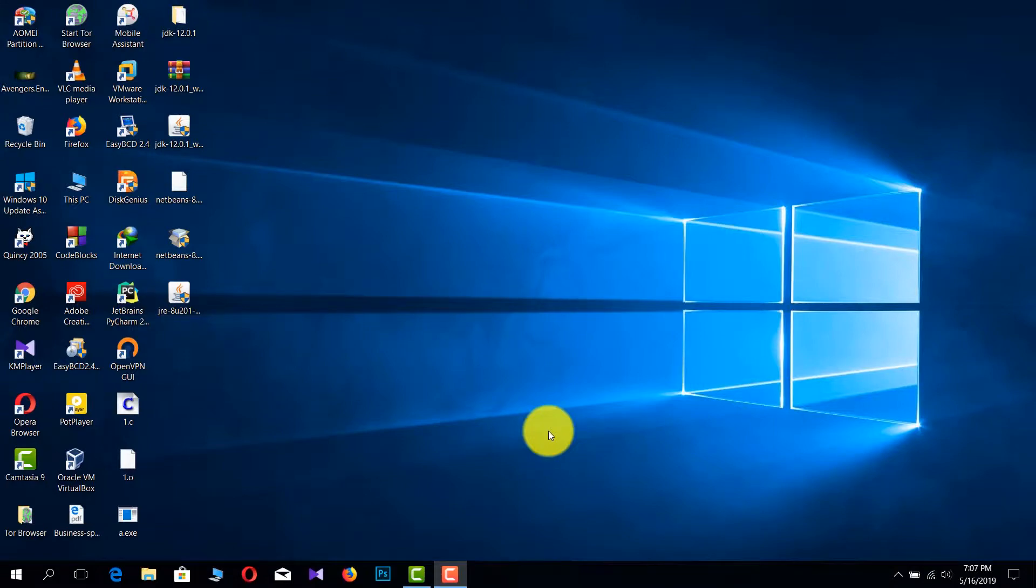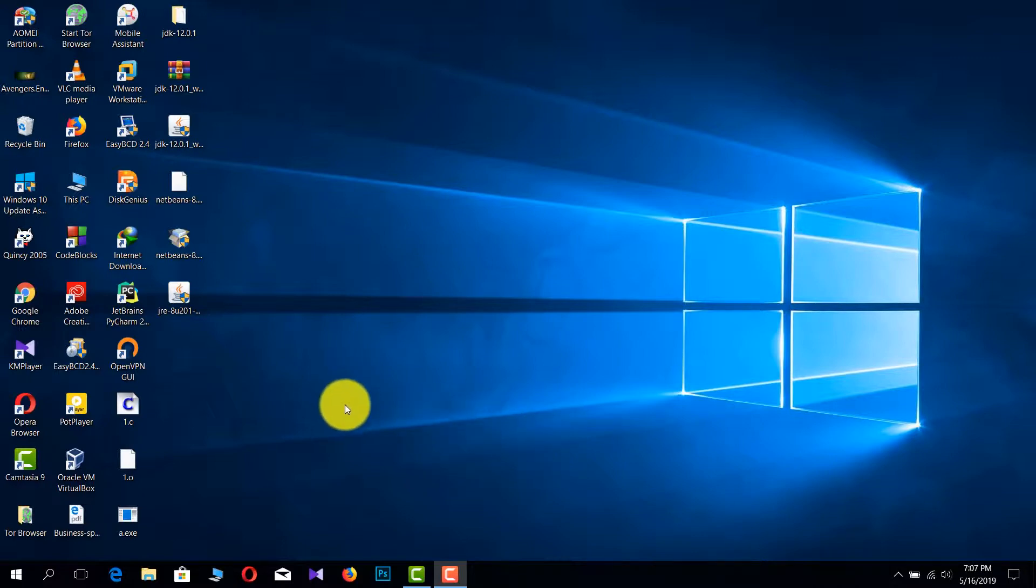Hello everyone, welcome back to my YouTube channel Real Hacker. In this video today I'm going to show you how to make a wordlist using Windows operating system. Now I'm going to show you how to download that software.